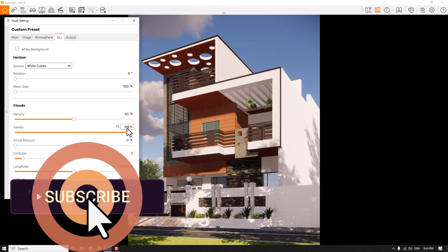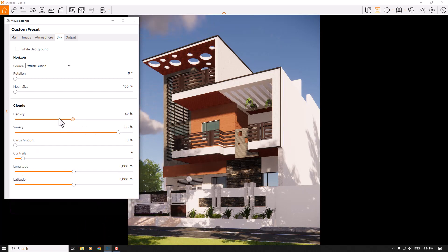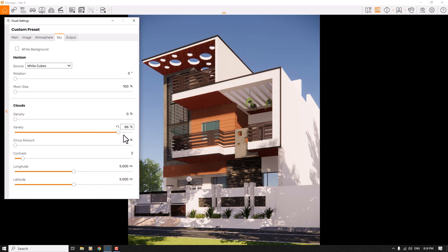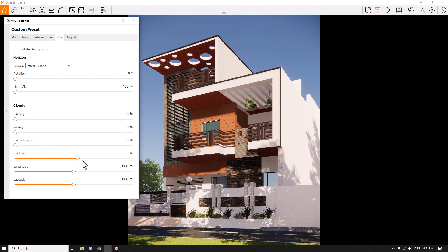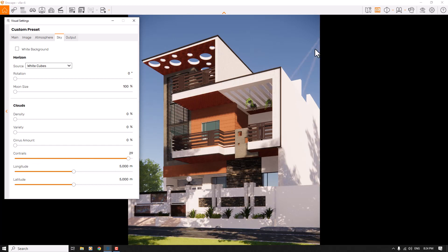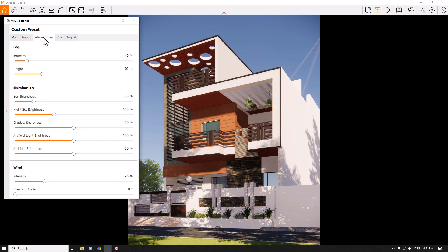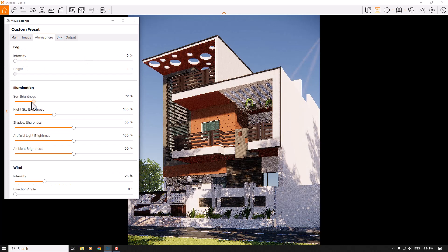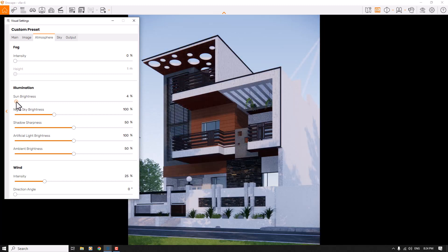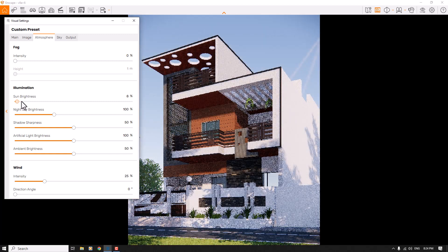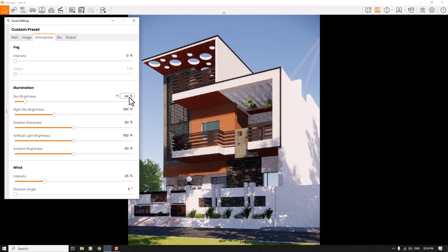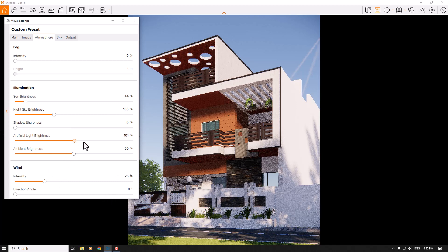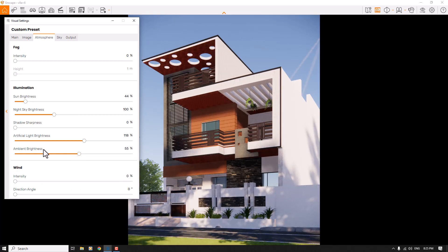About 88 percent variety can help, but I prefer to decrease the density for a clearer sky. If you want to see airplane contrails, just increase the contrails value to see lines in the sky. Under Atmosphere, I'll decrease the fog and some brightness. For shadow sharpness, a value around 44 is good, with soft shadows. Ambient brightness is a little bit, and intensity is zero.